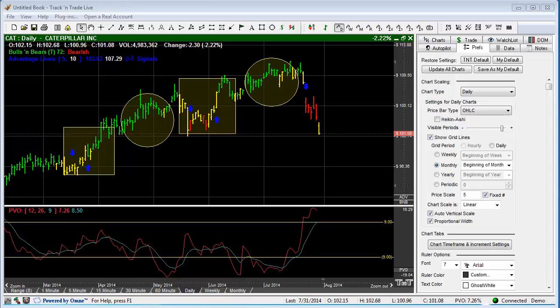In this video, we want to demonstrate how to hide, unhide, and how to delete all drawing tools at once, how to lock drawings, and how to move tools into different layers within Track and Trade. I'm doing this demonstration in the Stocks version of Track and Trade, but these features are exactly the same whether using Track and Trade Stocks, Futures, or Forex.